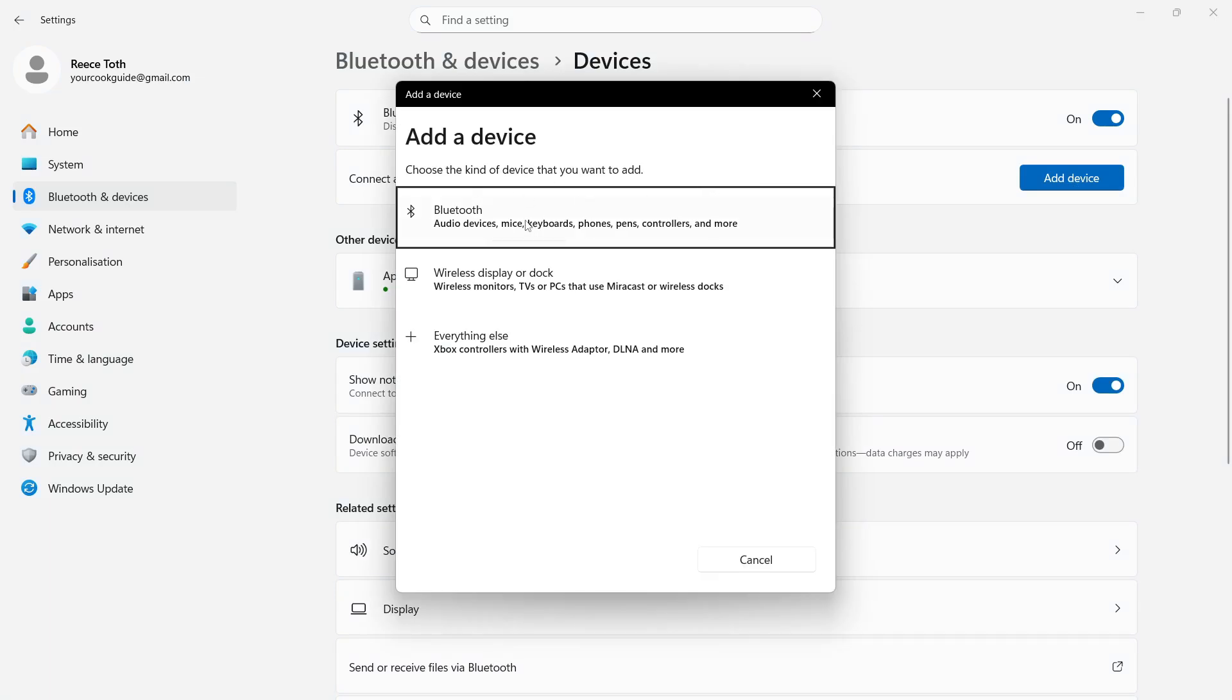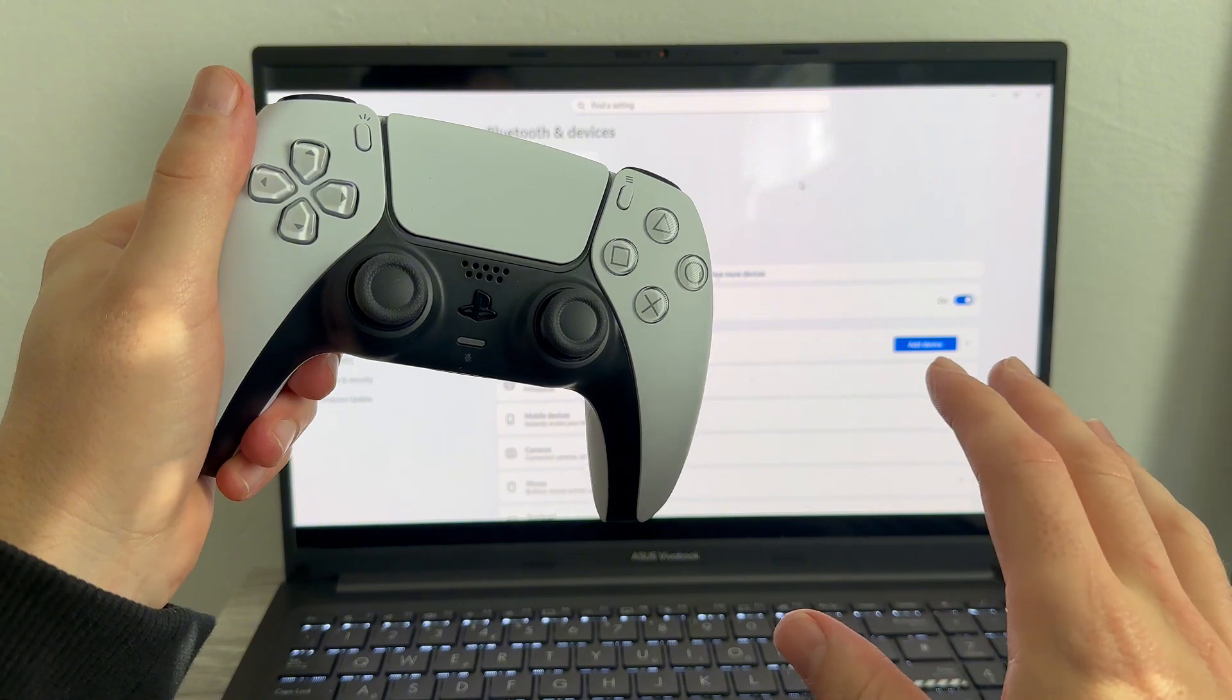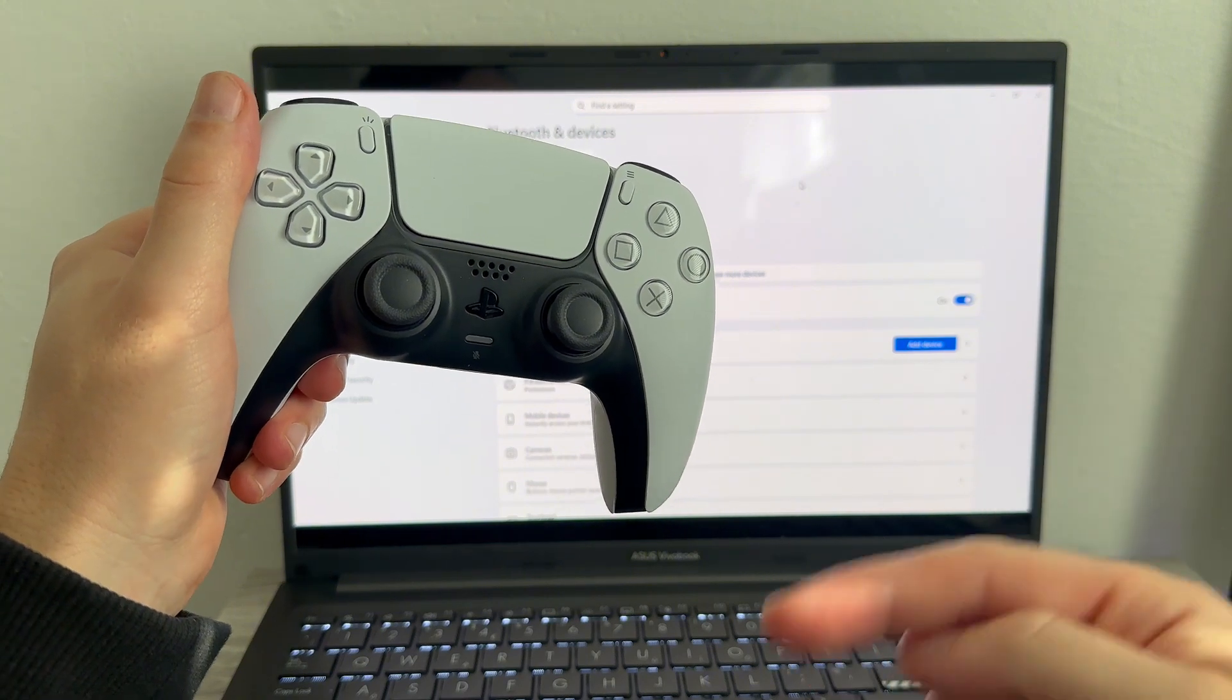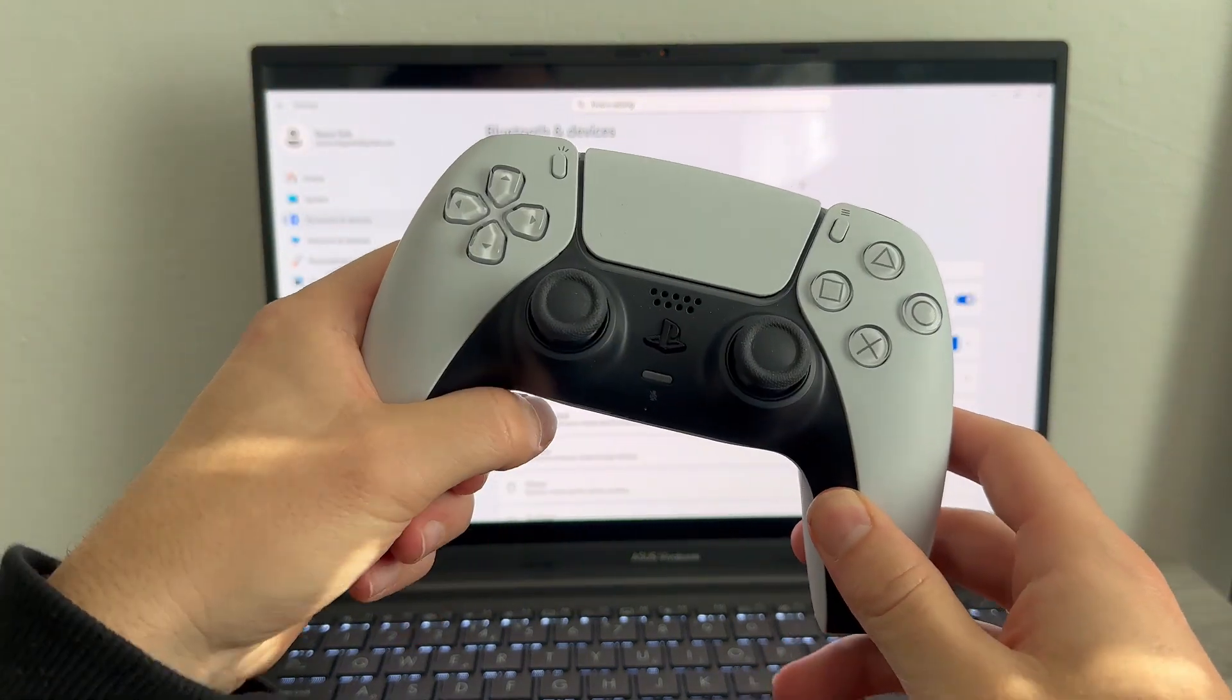Before we click on this Bluetooth button, we need to ensure that other Bluetooth devices in the area are turned off and disabled. If you have Bluetooth on your phone or any other laptops or computers that are near your controller, make sure all of these are turned off first.